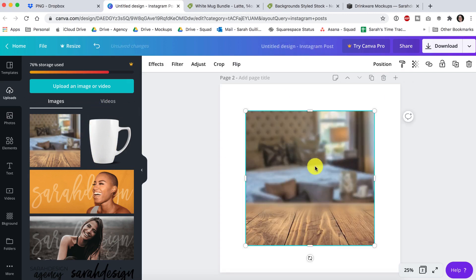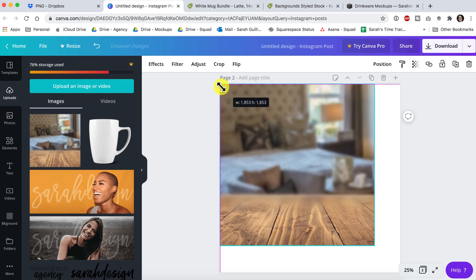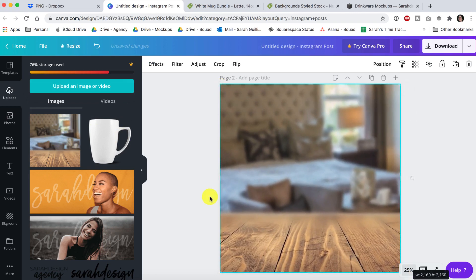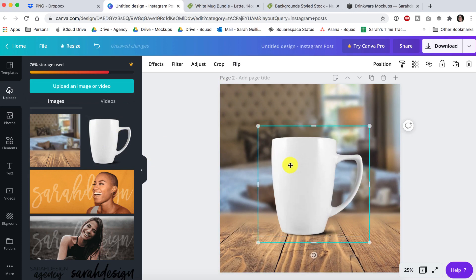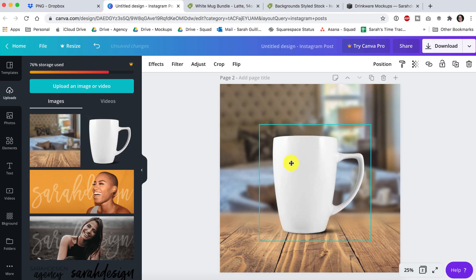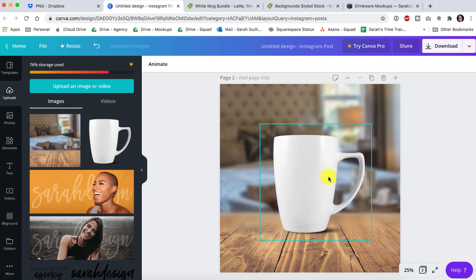Then you click on your background image and it puts it in and you just pull out from the corners to make it fit. And then you click on your mug and it drops that in.